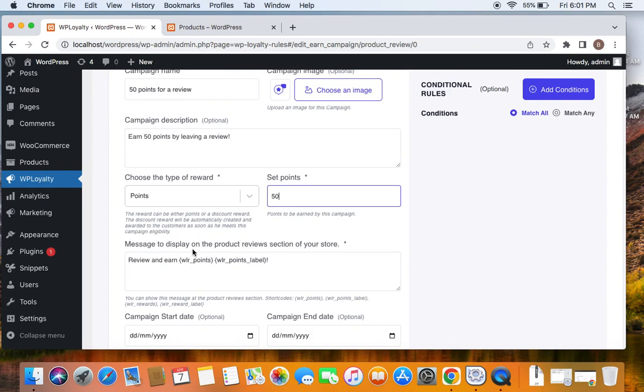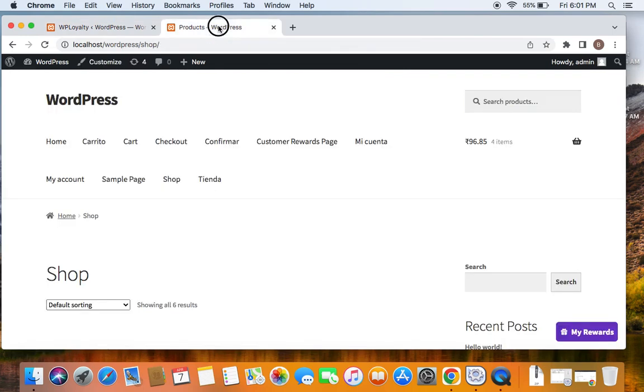And the next thing is the message to display on the product review section of your store. The message is review and earn so and so points. This message is very useful when customers visit the shop page or product page and they go to the review section, they'll be able to see this message. Let me show you what I'm talking about.